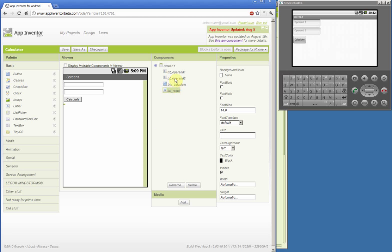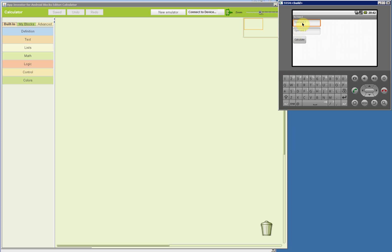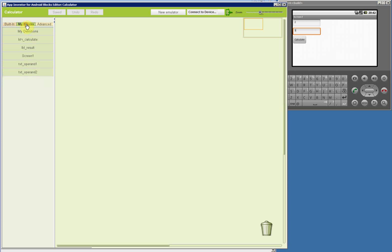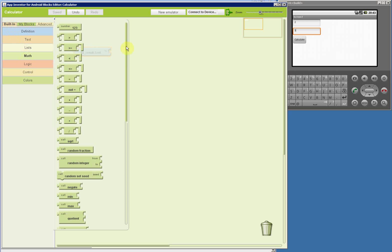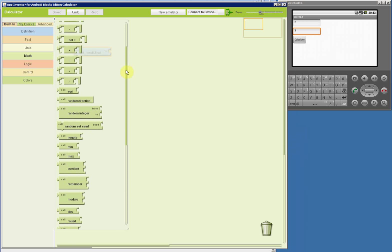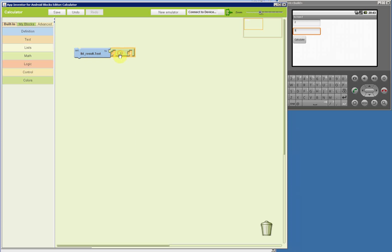Once we have all the components ready we can go to the editor and start making sense of it all. If we want the calculator to present the sum of the two operands — when the user enters a number in each field and presses the calculate button — we go to My Blocks and get the Result label to change its text. We go to the built-in blocks, then to Math, and take the block that represents the sum of two numbers and match it in.